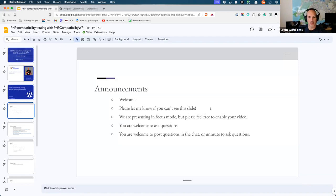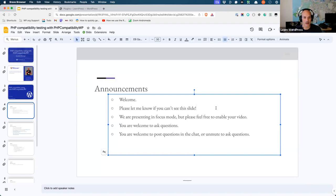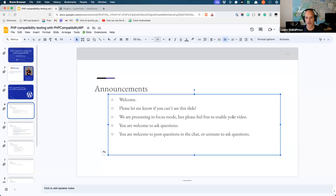A few announcements before we get going. I don't have a co-host today so please bear with me if I have to jump off to admit folks or look for questions. Please let me know if you can't see my shared screen — right now you should see a slide that says 'announcements.' We are presenting in focus mode, meaning I can see all your video but you can't see each other. This prevents any Zoom bombing problems. You're welcome to enable your video if you'd like.